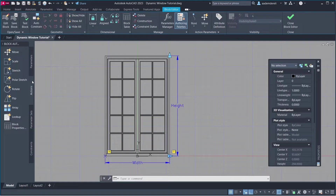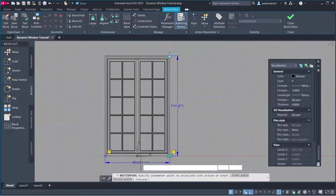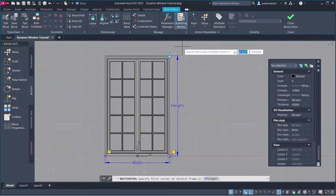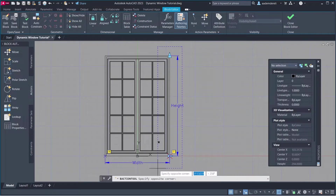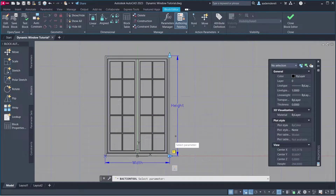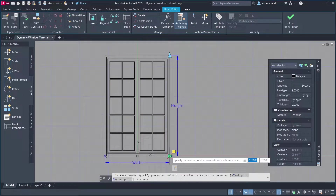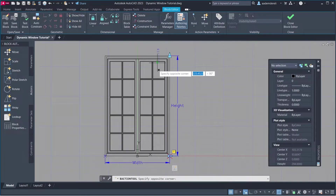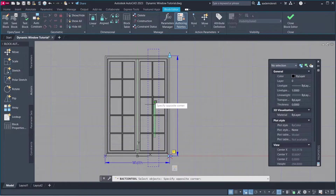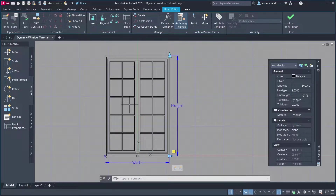Actions — Stretch. Parameter. Parameter Point. Stretch Frame. Objects to Stretch, press Enter. Parameter. Parameter Point. Stretch Frame.